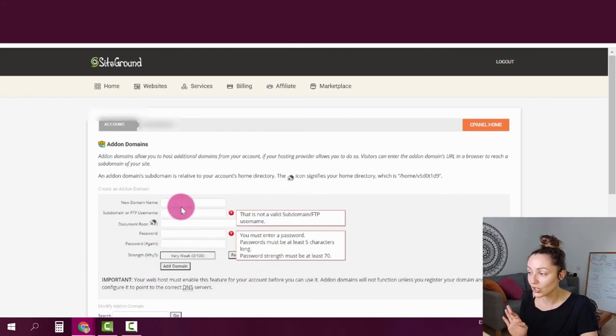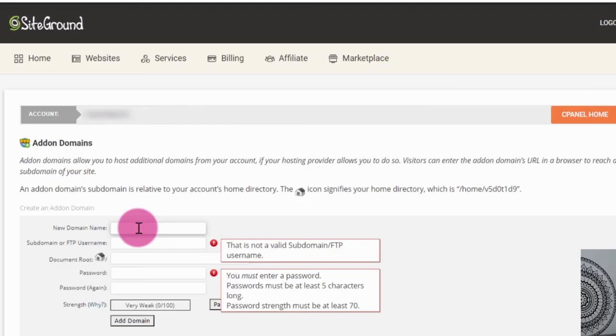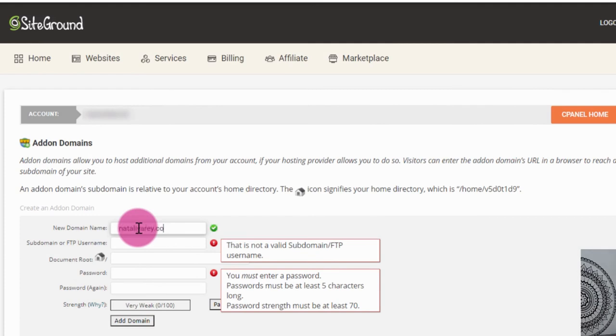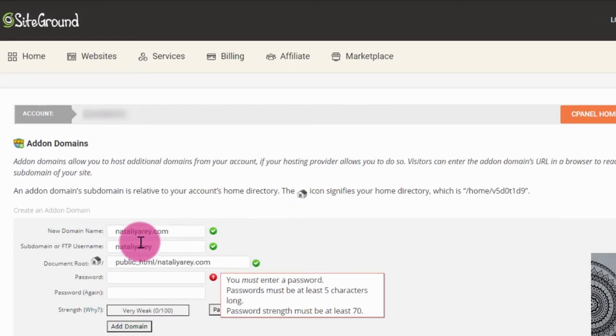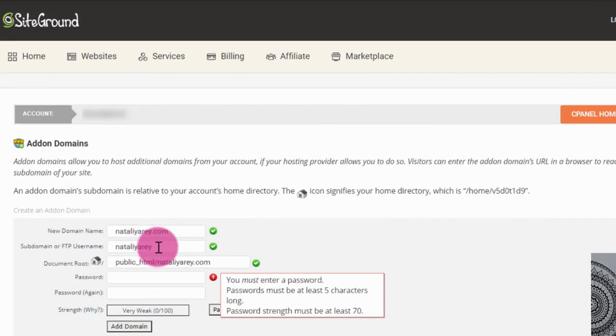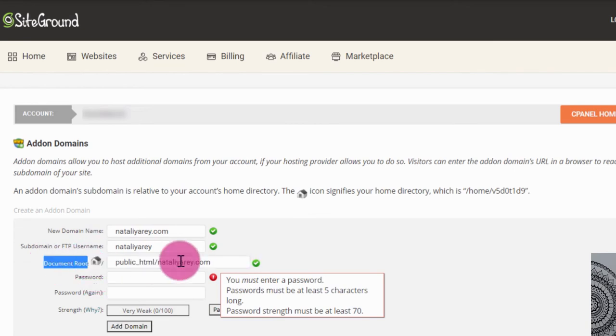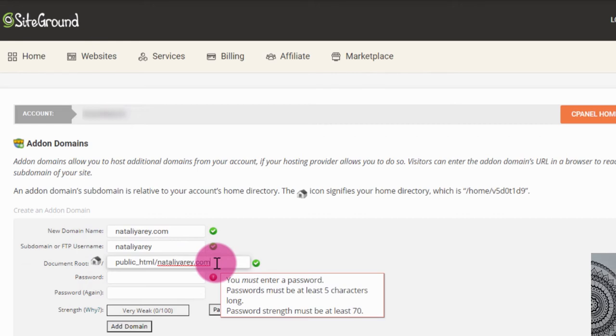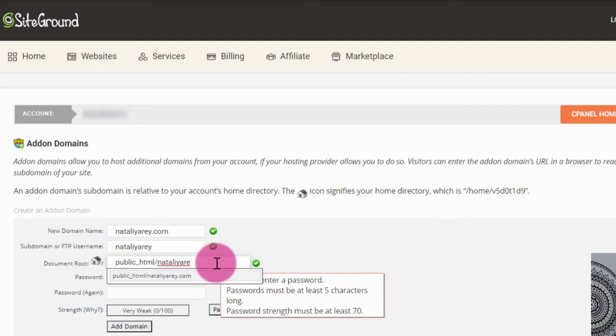So basically what you're going to do is first, you're going to find the first line, fill in your actual domain address. For me, it's NataliaRay.com. The second line will be filled automatically for you. And the third line of the document root will also be filled for you. Now, if your domain is particularly long, you might not see the entire domain here. It might look something like this. Know that it doesn't matter.